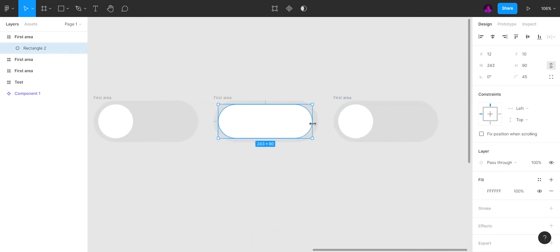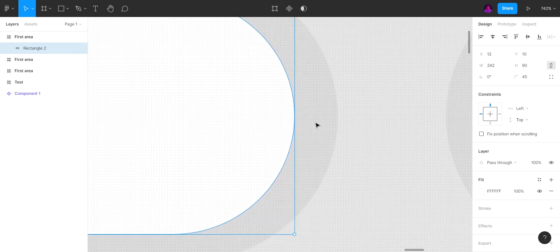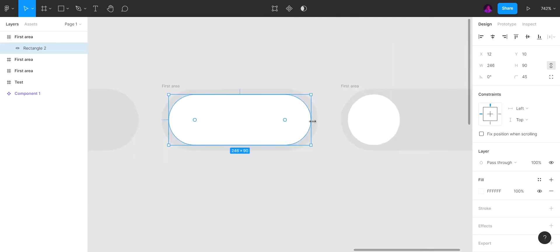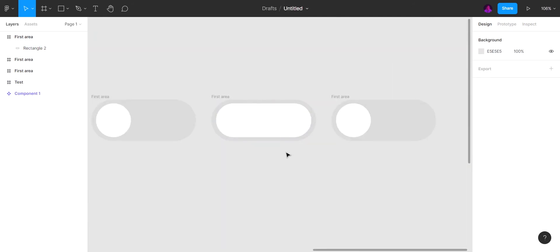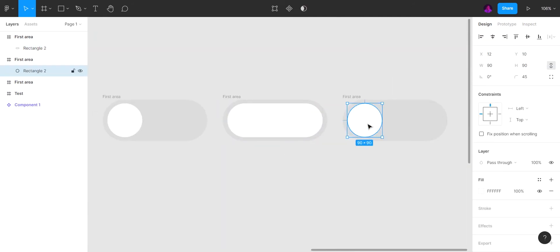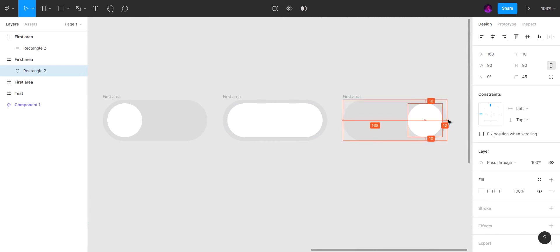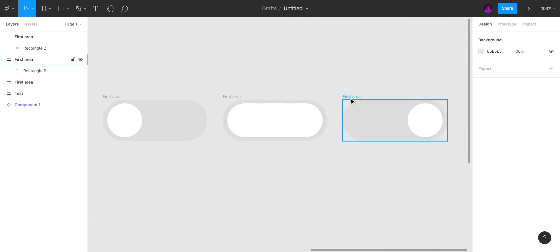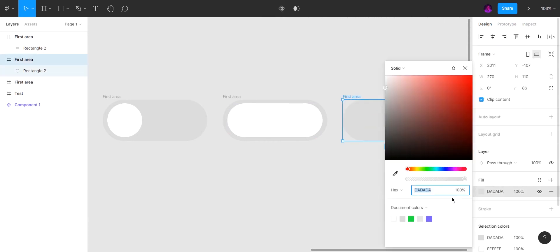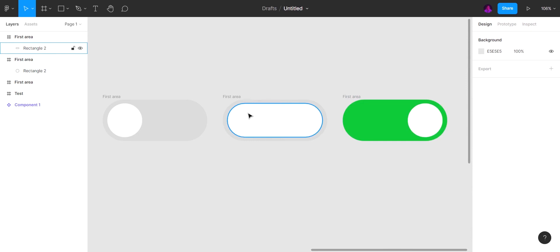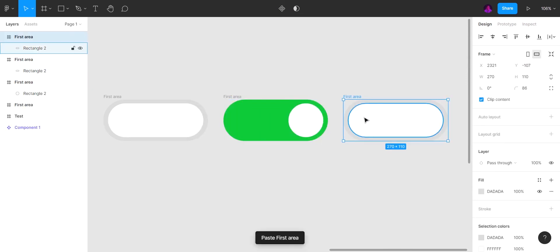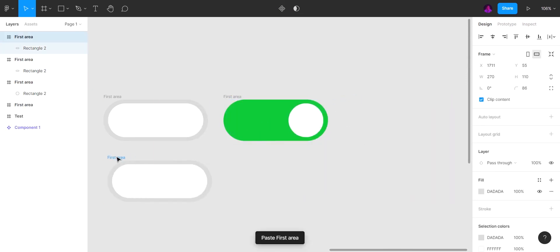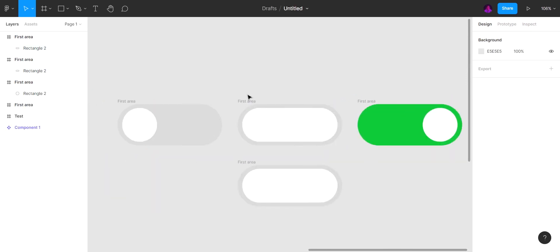Duplicate the element, expand the layer, change the placement and color. Then duplicate the second frame because we need the reverse animation.